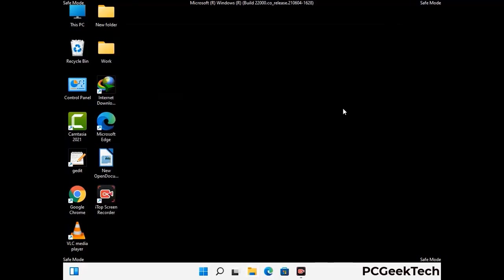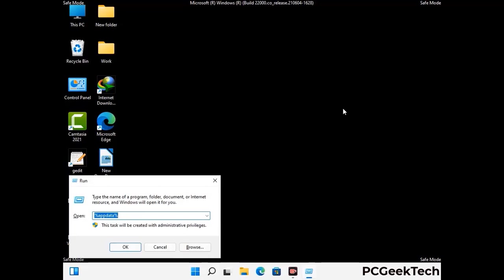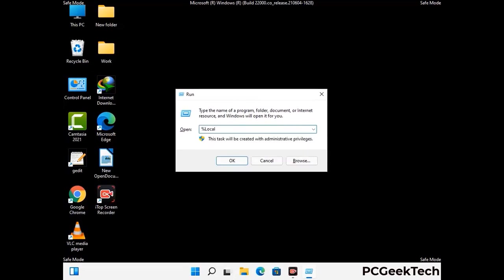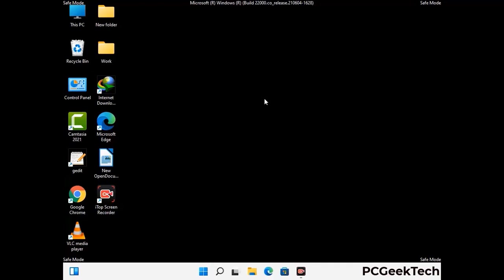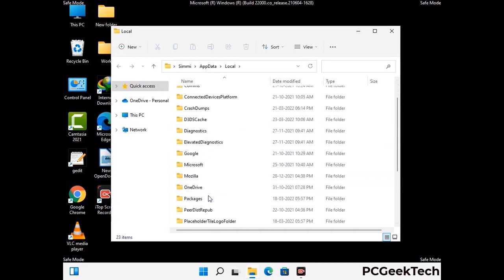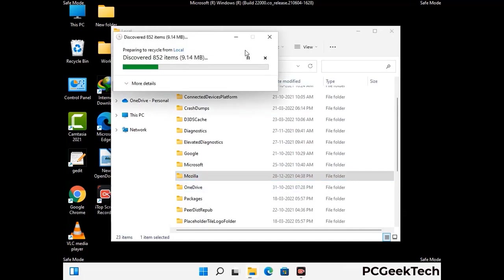Again press Windows and R together to open the Run box. Type in %localappdata% and press Enter. Find and remove any suspicious files or folders related to the virus, and look for any files created at the time the virus attacked your PC. Be careful and don't remove any important folders.